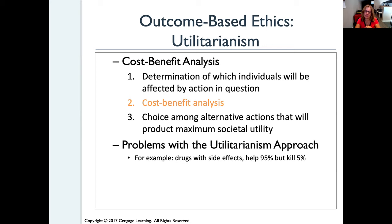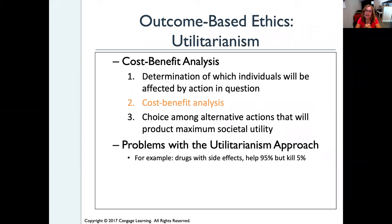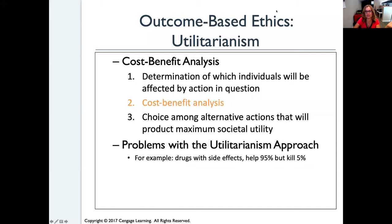One way to show a problem with this approach is medicine approval. Imagine a new drug was developed that cures 95% of cancer patients; however, 5% who take this medicine will die immediately. Should this medicine be approved? Should you say we're saving 95% so the 5% dying is okay because we're saving more? When the outcome is as devastating as death, you probably don't want to apply this approach.